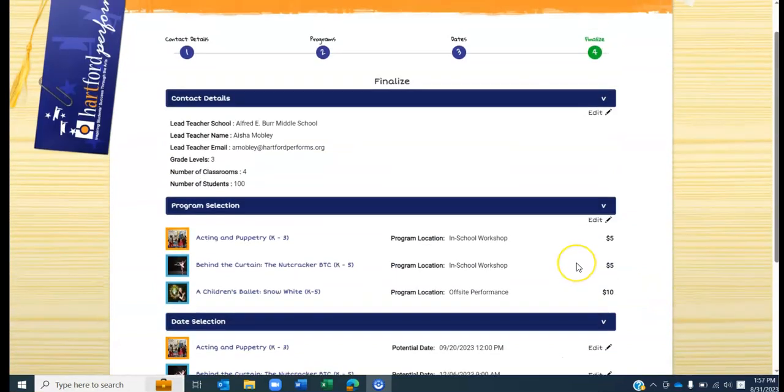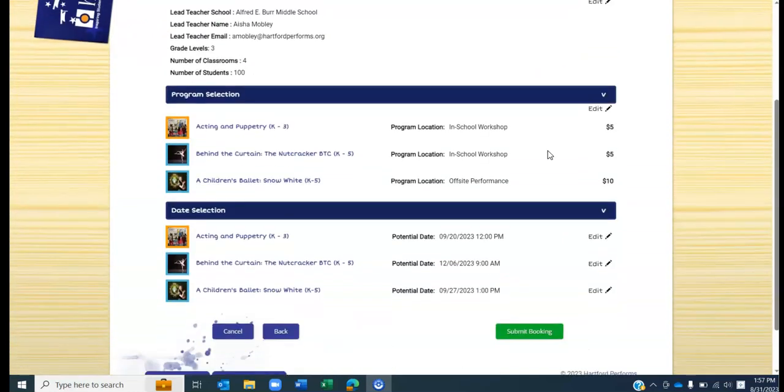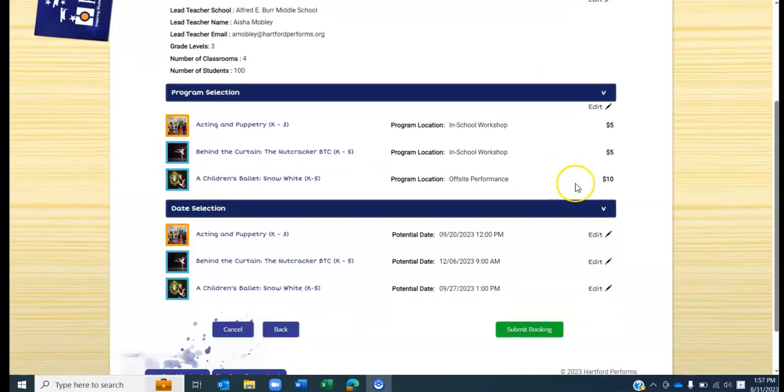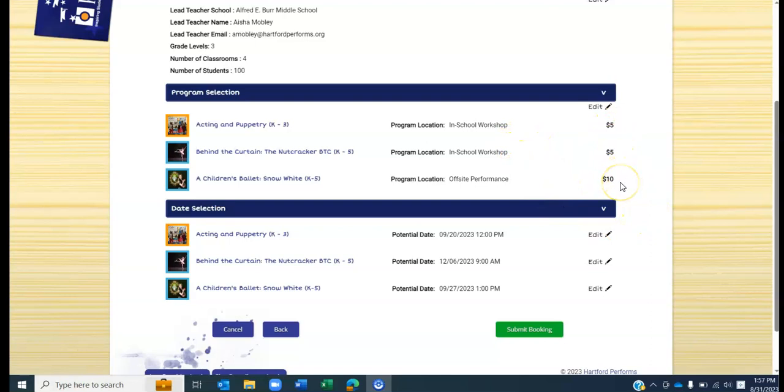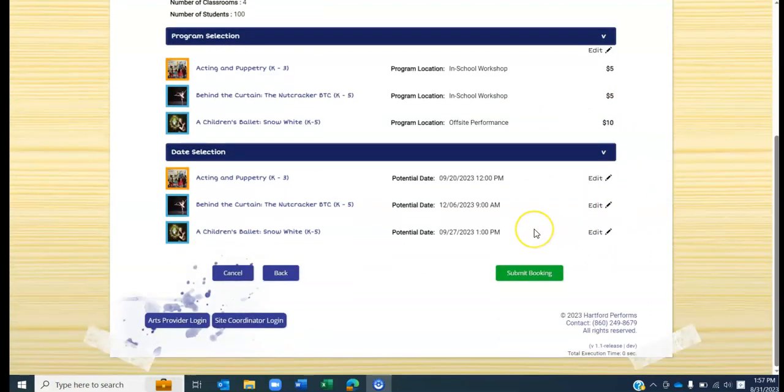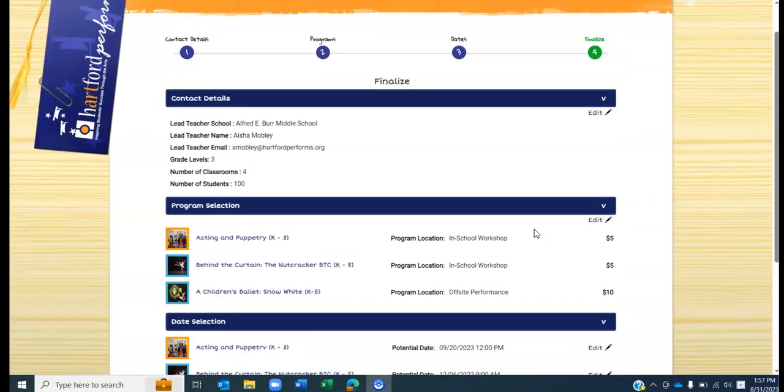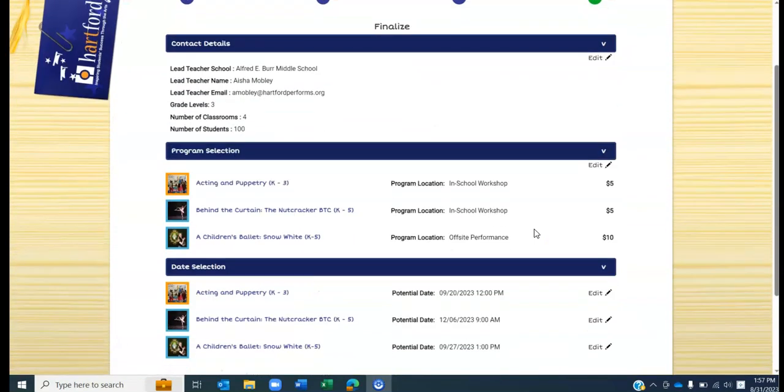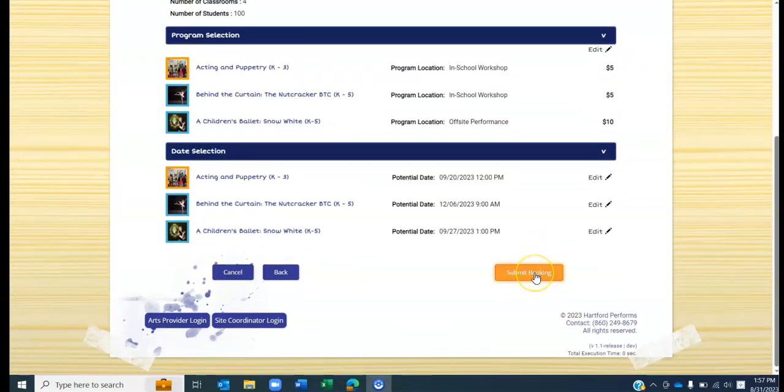This is the final page of the booking process. As you can see, on this page lists the contact details, the programs that you have selected, the type of performance that it is, the dollar amount associated with each particular program, and the dates that you have selected for each of the programs. Once you have reviewed this page, click submit booking and that completes the booking process.